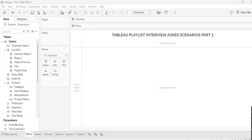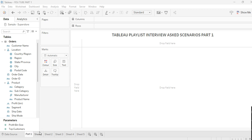Hello everyone, welcome to my YouTube channel Career Chats with RK and welcome to the new playlist of Tableau scenarios. In this playlist we are going to see the most asked Tableau interview scenarios. This is part one — follow the playlist and you will get most of the interview scenarios.